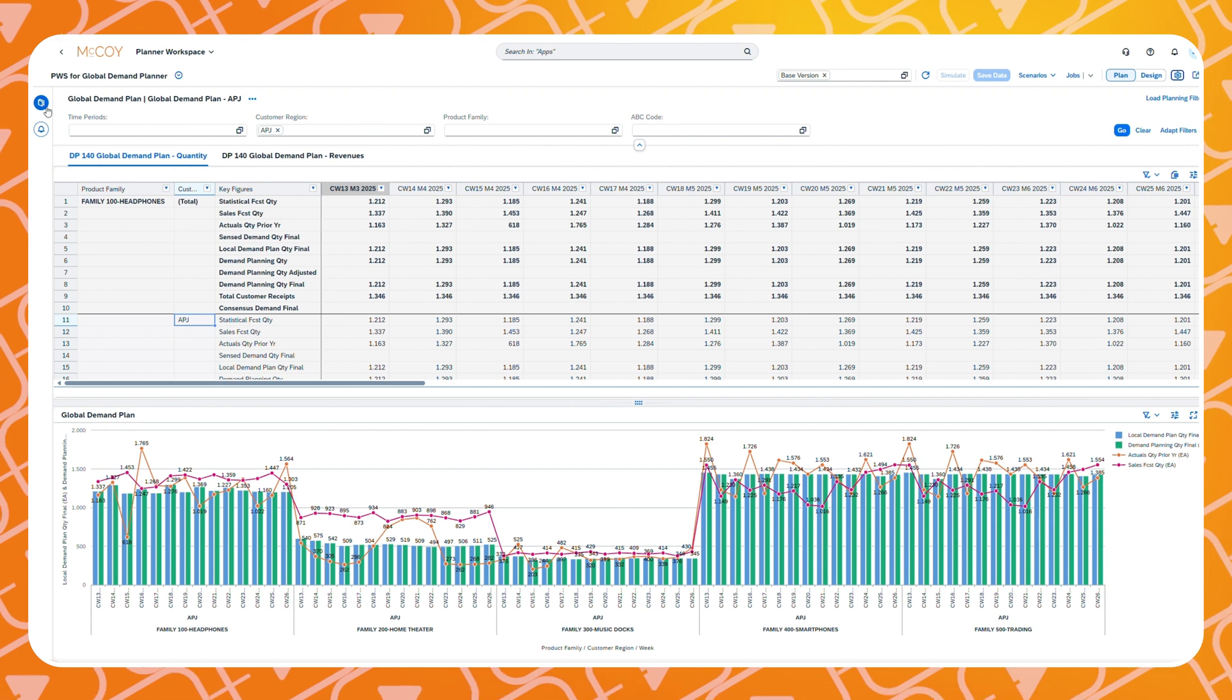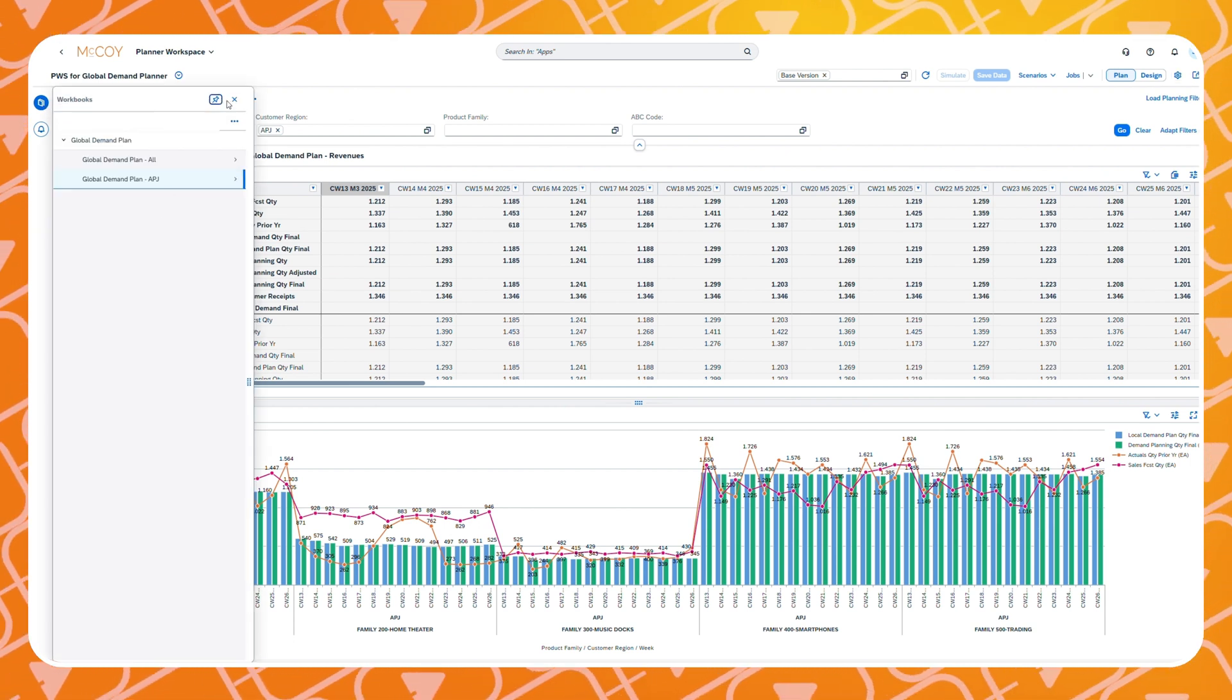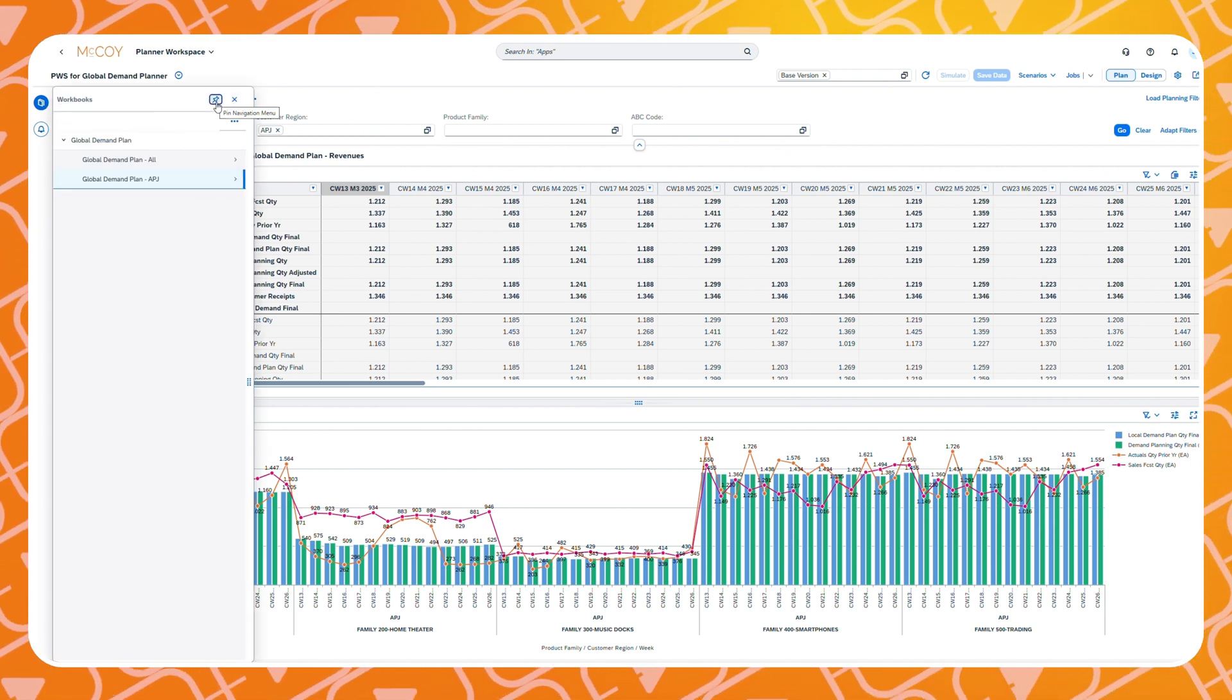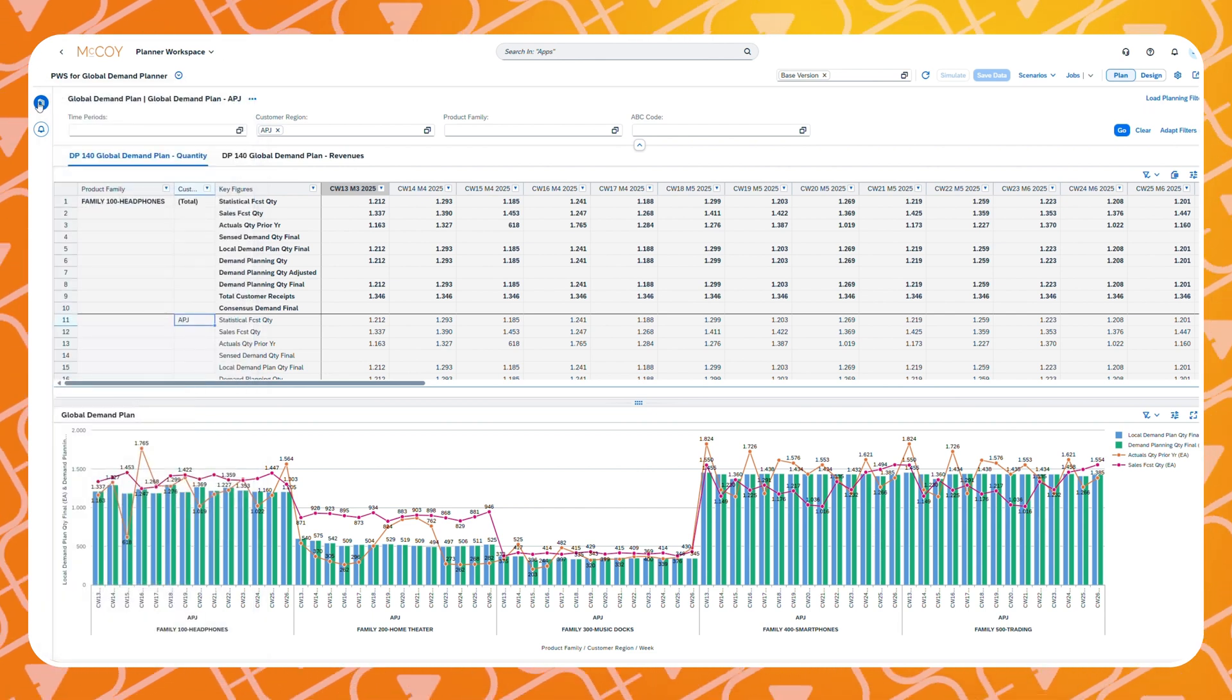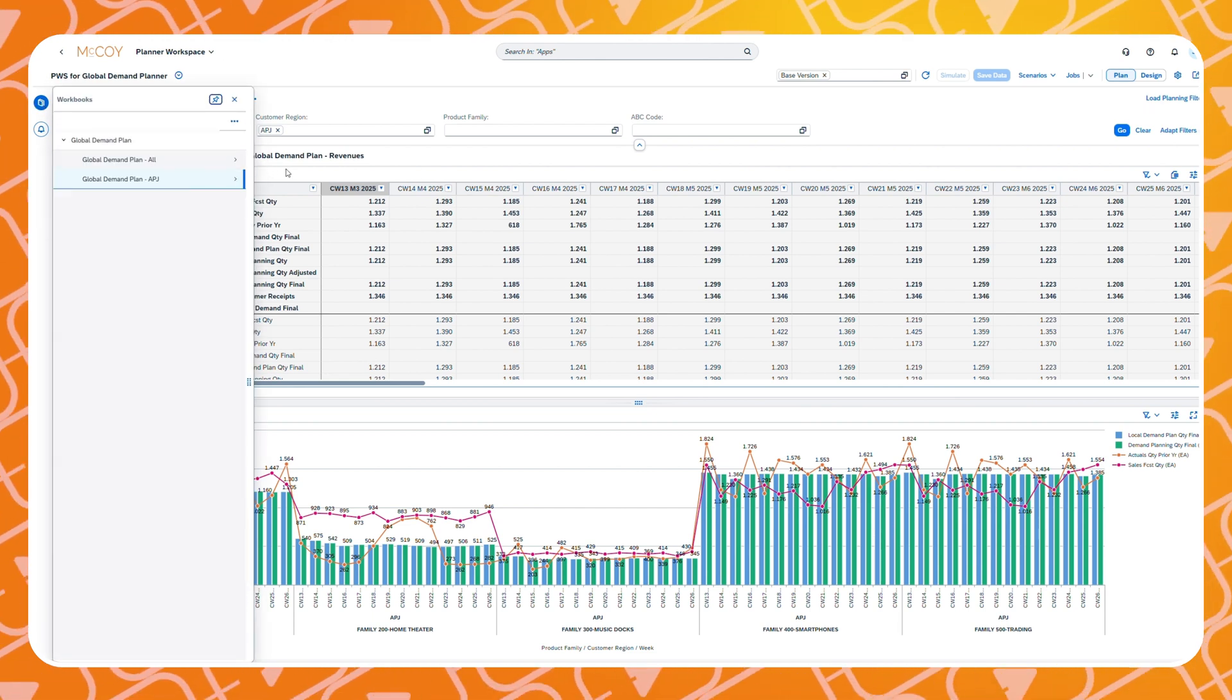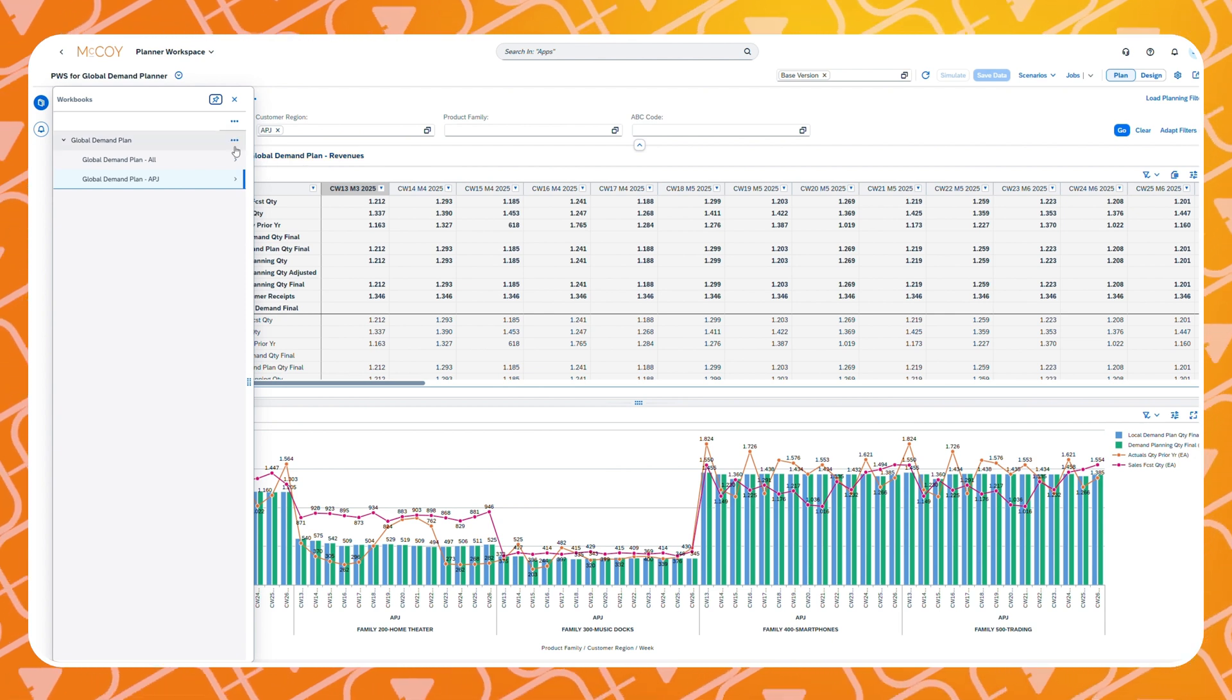On the left we have the navigation menu. You can pin or unpin the menu by clicking on this icon in the top right corner. Pin it when you want to have the menu readily available or unpin it if you prefer to have more screen space for your workbooks.